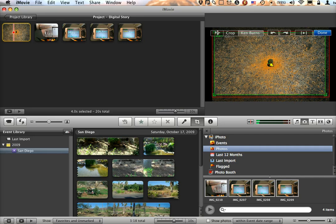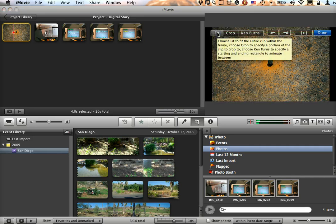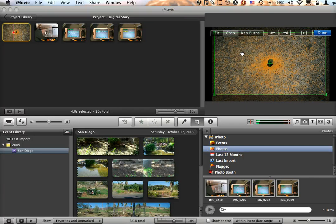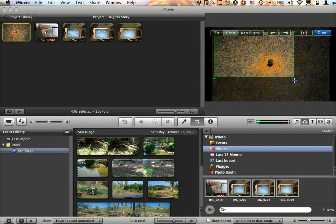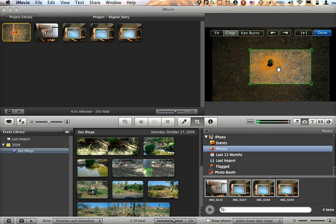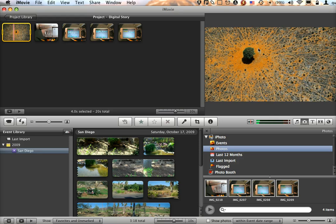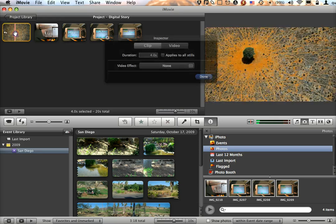If I were to say fit this, it would simply put the photo as big as possible within the frame of my project. Or I can crop it, and it gives me a green box and I can choose what part of the photo I want to fill the frame of my video, so that I would have the shot zoomed in if I were to use cropping.